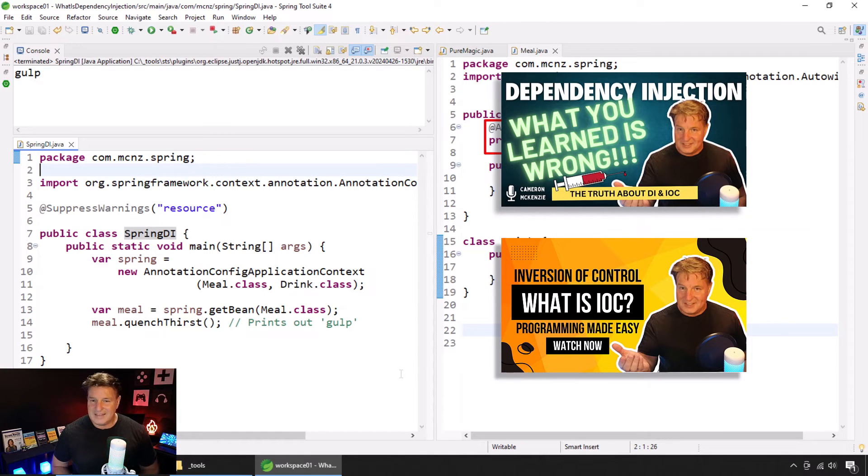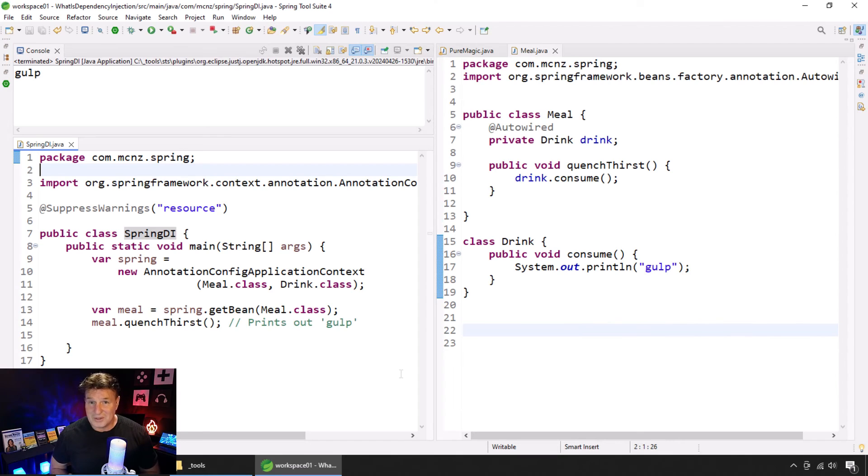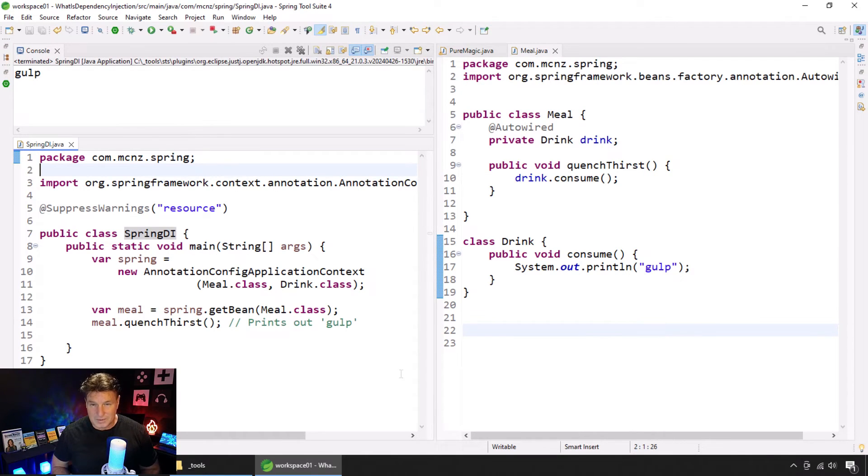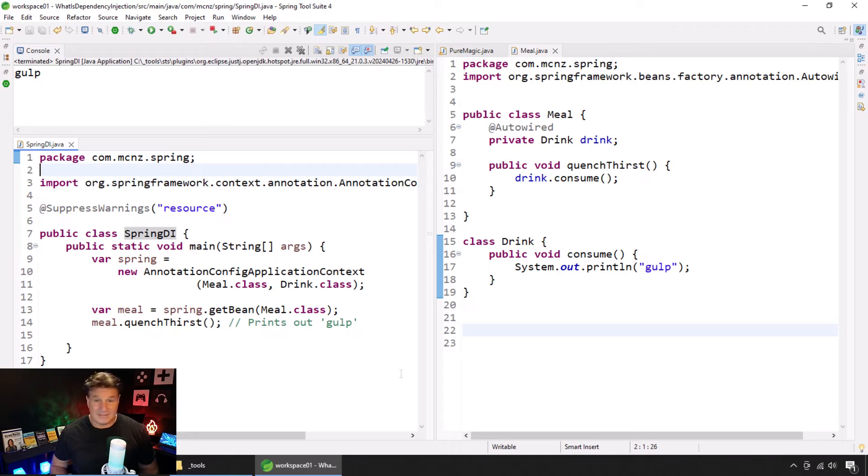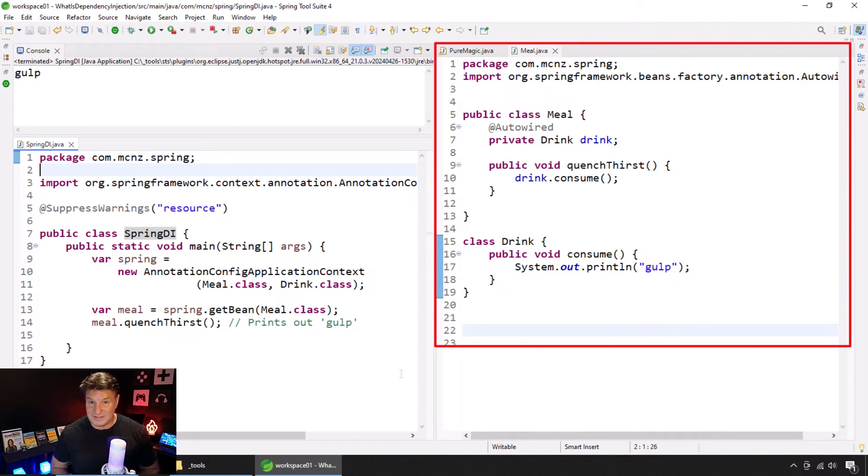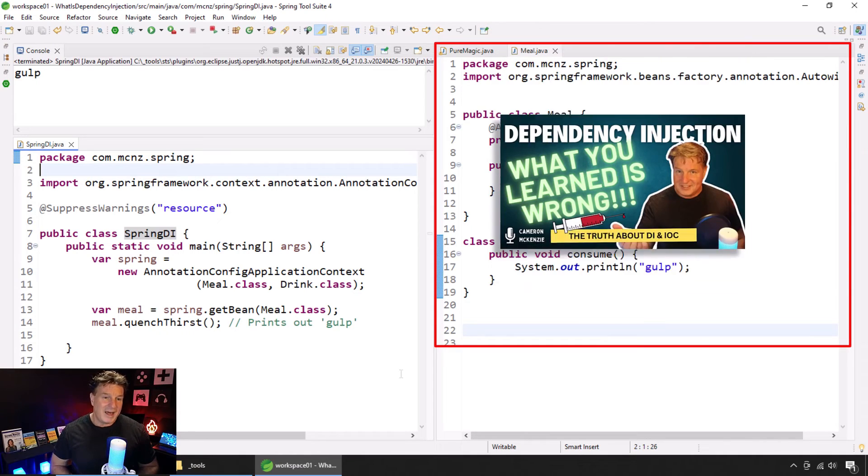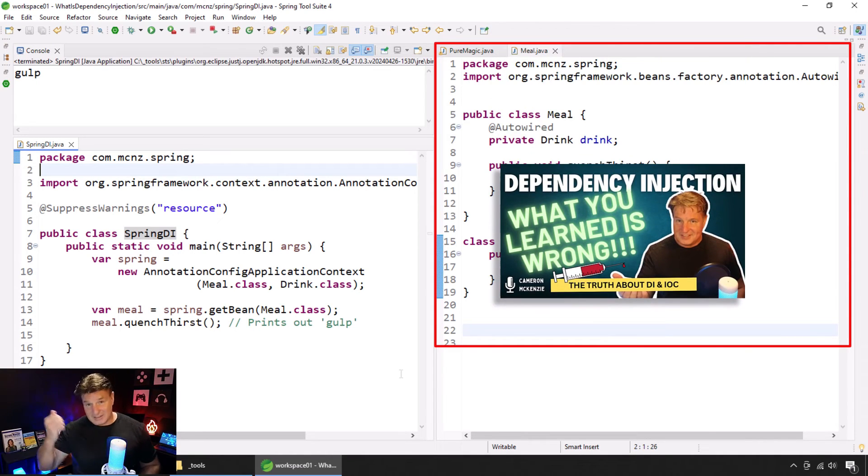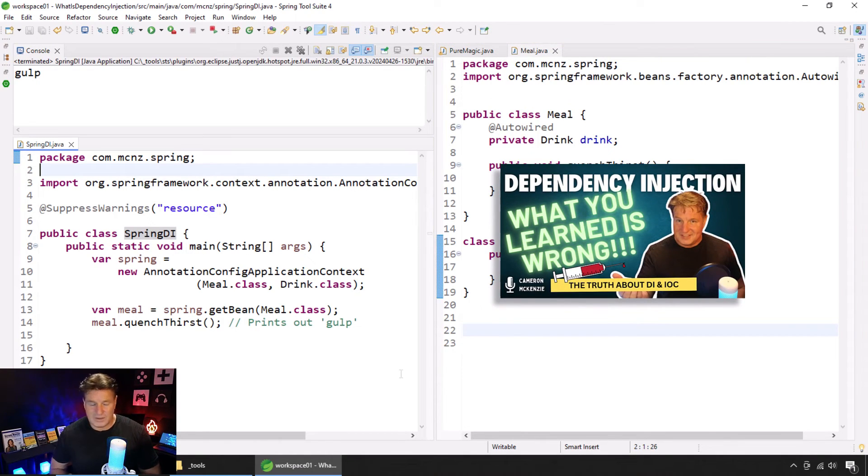They often say, you know, oh, it's using setters or constructors. One of the cool things about this code that proves all of those people completely and totally wrong is the fact that this actually does dependency injection without setters, without constructors, and without even a public field. So if you haven't checked out that tutorial, that YouTube video, please go and check it out.